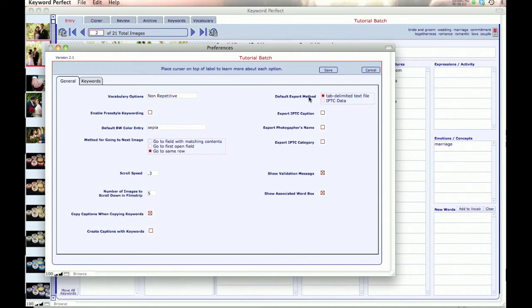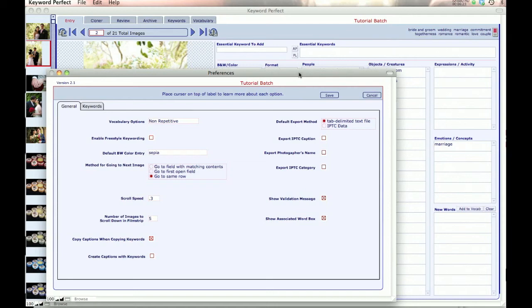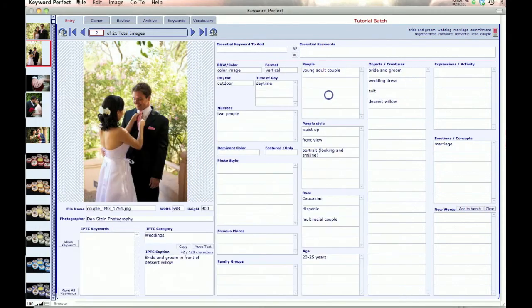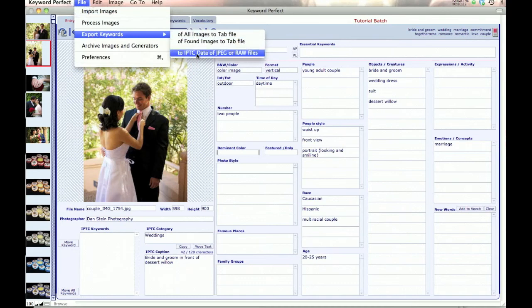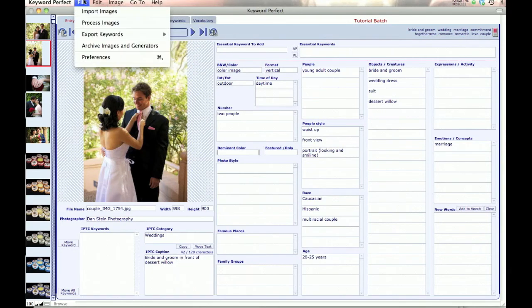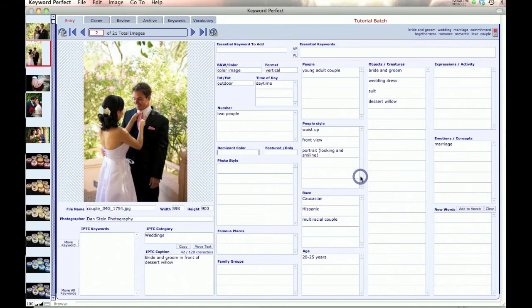Default export method, tab delimited text or IPTC data. This is for when you process your images and you want to export them out. You can export them either as a tab delimited file or as IPTC data. And that just, when you'll be given a screen where you can choose which one to do, and the default just comes up as the first option for you. But you can also always choose to do either one, export to the tab or to the IPTC fields.